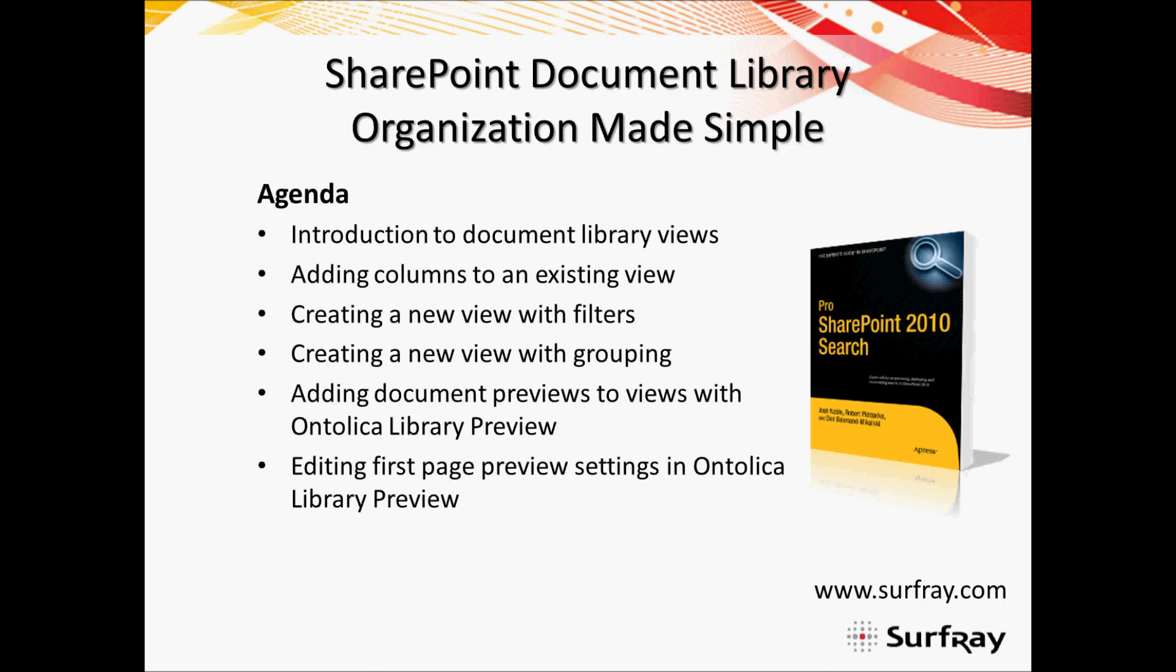In previous webinars we've looked at different ways to manipulate the search center in SharePoint, such as manipulating the refinement panel, displaying custom properties in the result set, or displaying ratings. Make sure to check out our recorded webinars at Surfray.com. Some of these subjects, like displaying ratings or adding metadata columns, are things that we'll build upon here within this webinar.